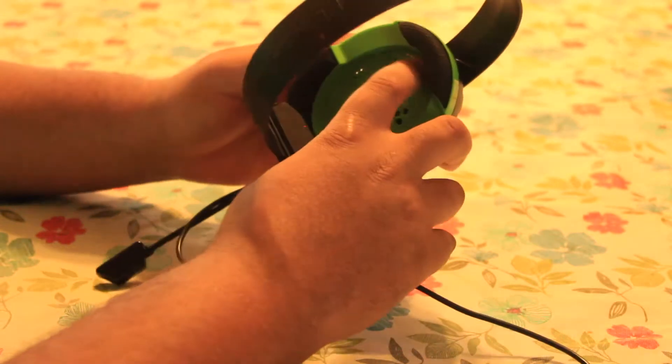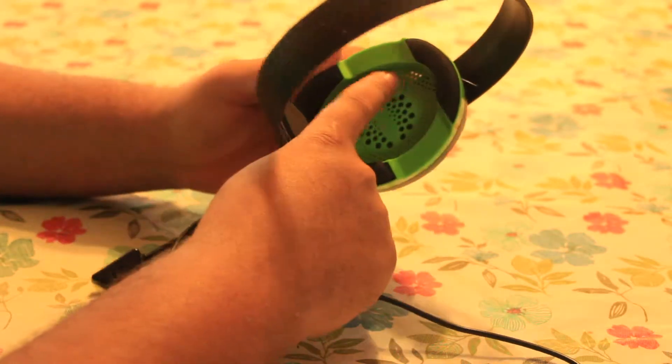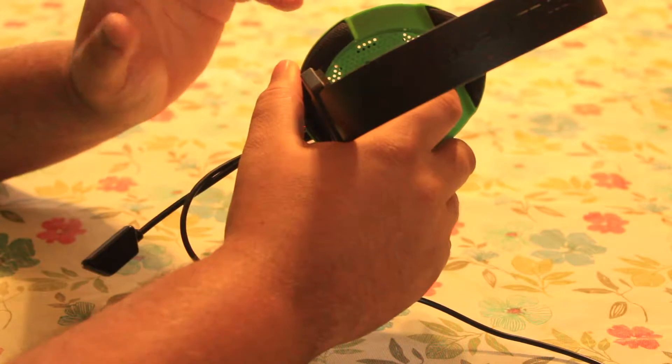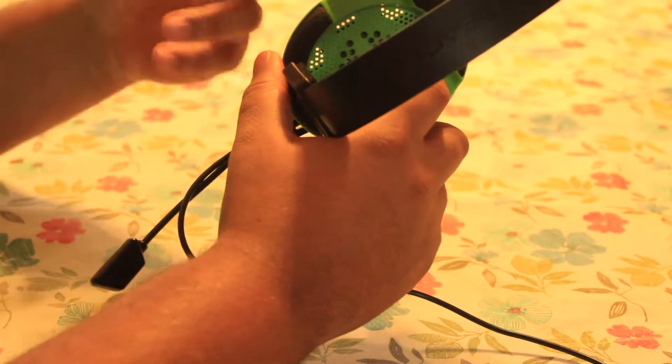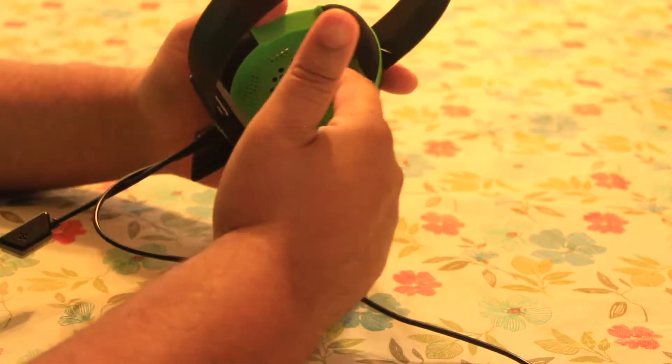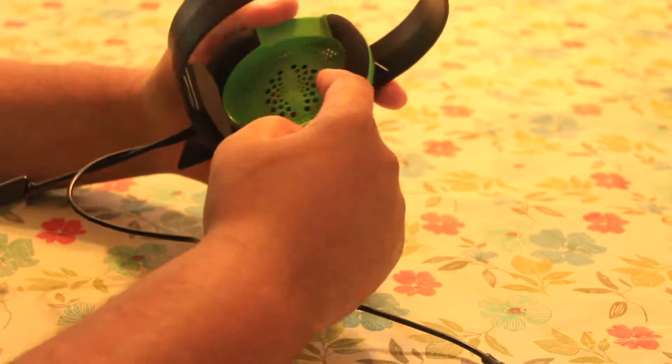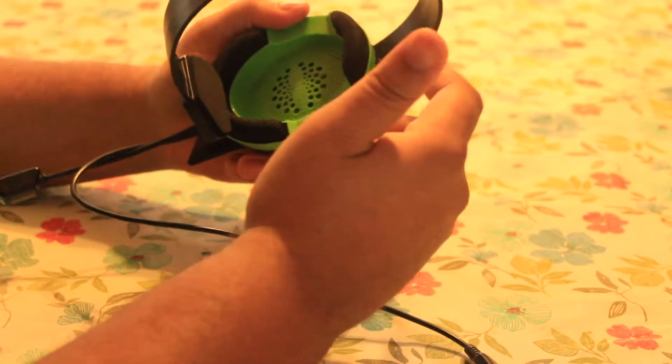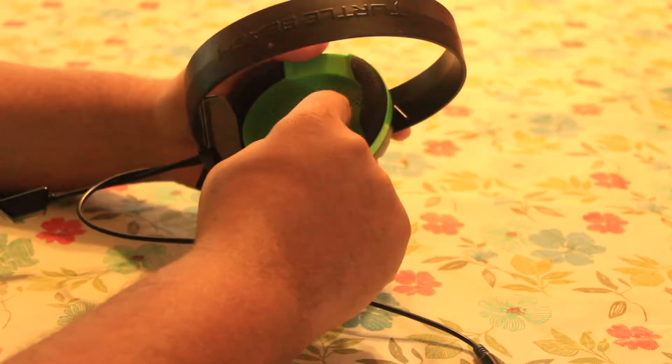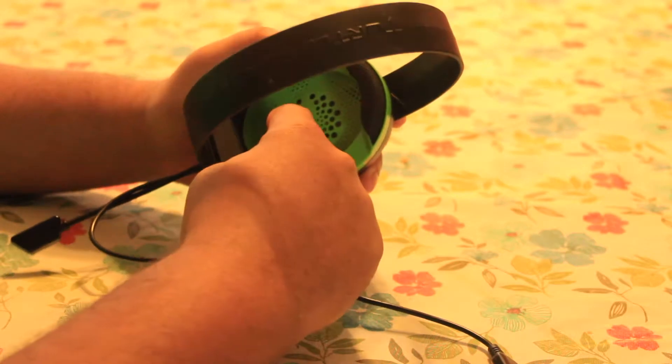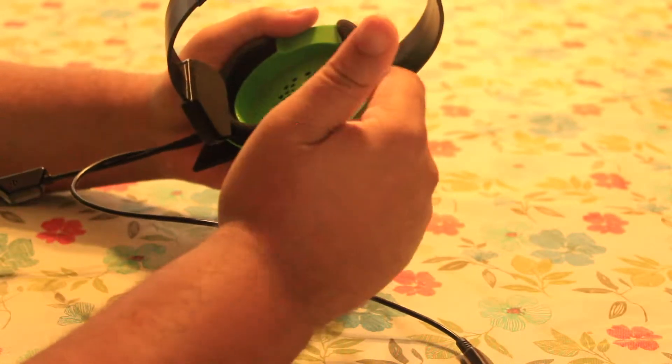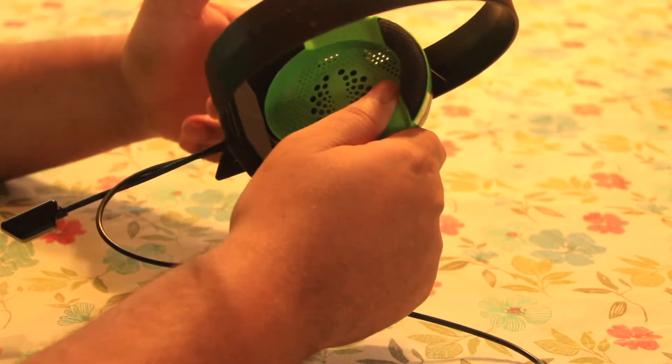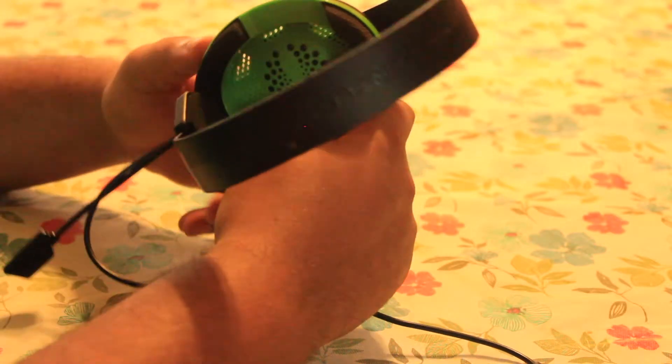Also, it comes with these small holes in the earpiece so that sound from the outside can come through while you're also listening to the sound that's coming through the earpiece itself. Now, I wish that it was mesh that was here instead of holes in the plastic. That way more sound will be able to come through than what actually does come through.